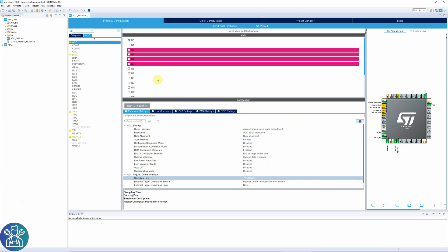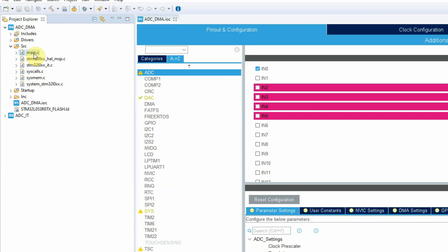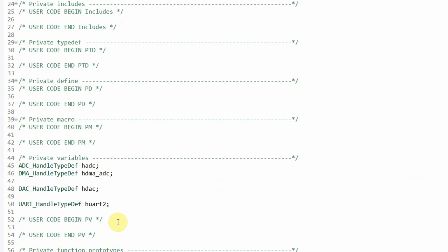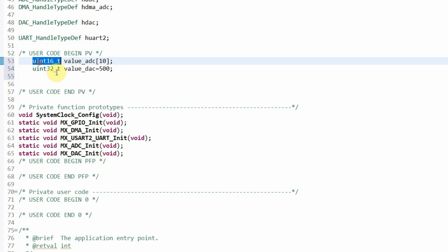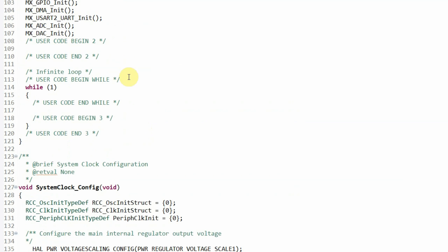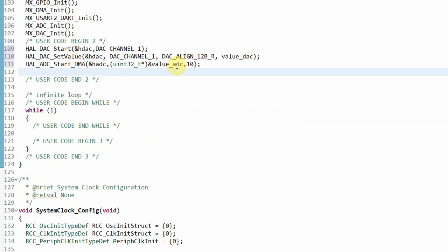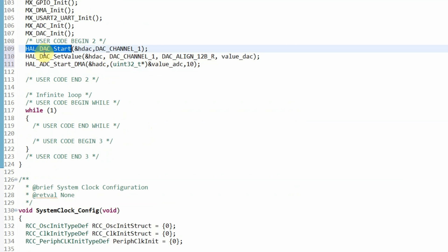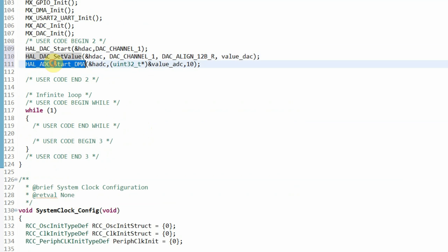Now all I need to do is click Save, and CubeIDE will generate the code. In main, in my private variables, please note that I'm putting uint16 and not uint32 because when I'm displaying the values I look at them at 16 and not 32-bit. Now we'll go to user code 2.